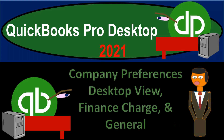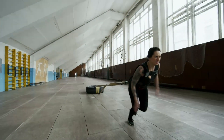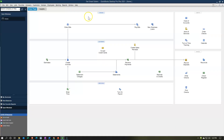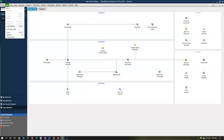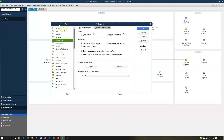QuickBooks Pro Desktop 2021 — Company Preferences covering Desktop View, Finance Charge, and General. We're in our Get Great Guitars homepage. We're going to go into the Edit drop-down up top and take a look at our preferences. We've been moving through the preferences in prior presentations going from accounting down to checking. Now we want to take a look at the desktop view and move down to the general preferences.